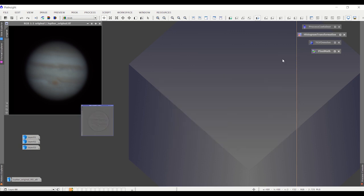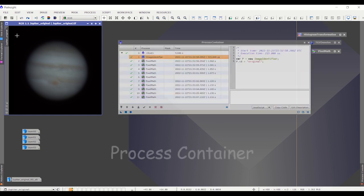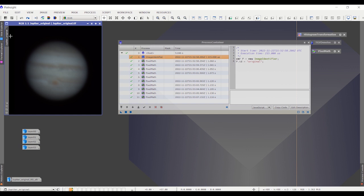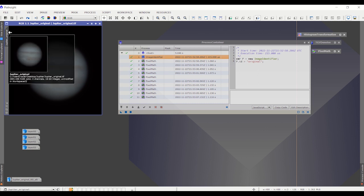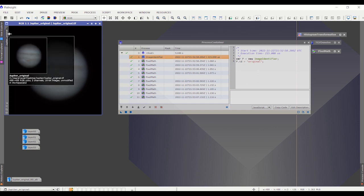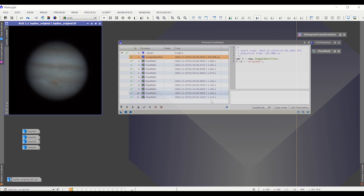So the first thing I did, and thanks to someone on Facebook who pointed me in this direction, was to create a process container, which is basically a batch processing workflow. If you're unfamiliar with process containers, look it up. It's under processes, and they're pretty cool. There are 11 steps in this process. The first is image identifier. I've got to change the identifier to the word original, because remember, that's what it's called in the equation I gave you.